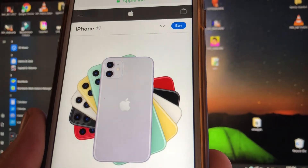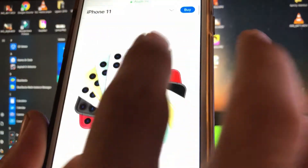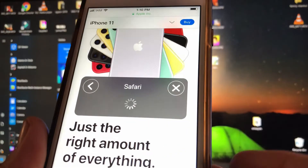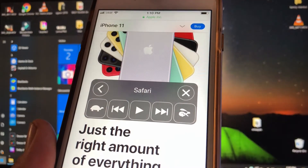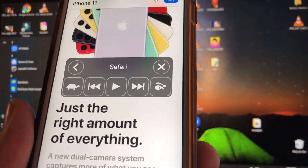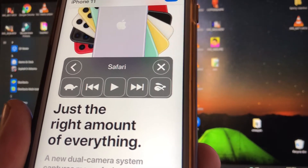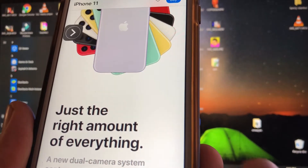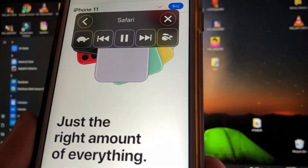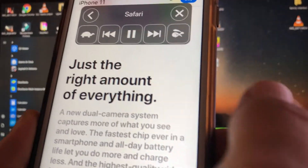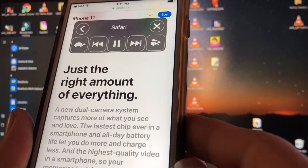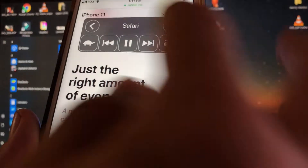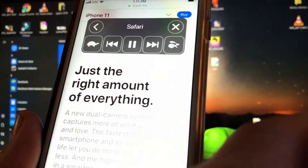A speak screen box will pop up and Siri will automatically start reading you the webpage. For example, it reads: 'iPhone 11 — just the right amount of everything. A new dual camera system captures more of what you see, from eighteen dollars and seventy cents.'